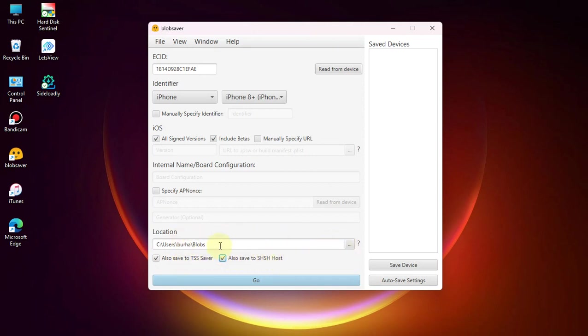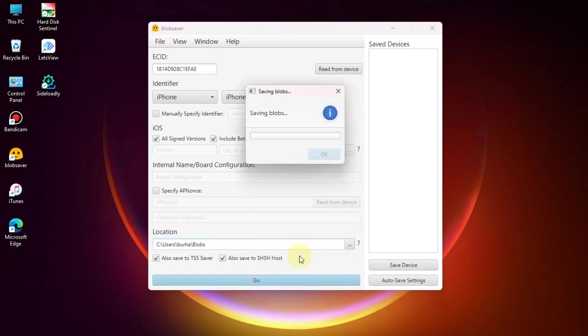If you want to save your blobs to TSS Saver and SHSH Host, you can check these as well. Now you can simply set the location from here. I'm using the default one.